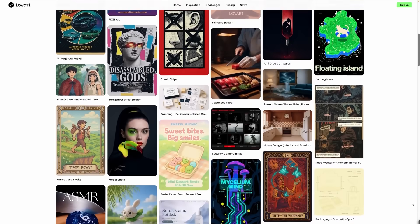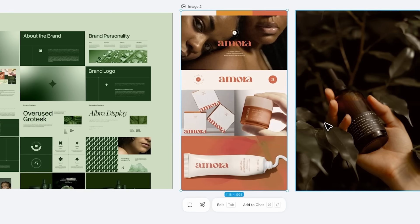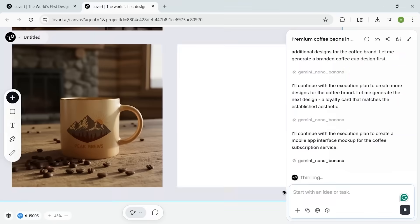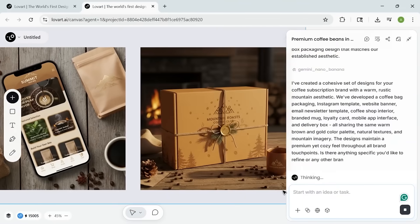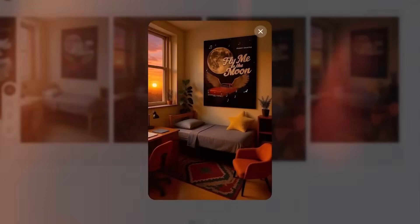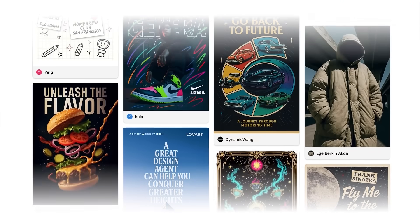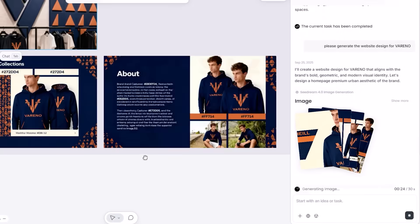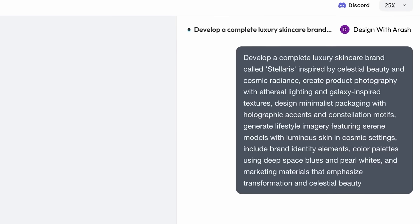So does it live up to the hype? For quick designs - logos, social posts, basic layouts - yes, it's fast, intuitive, and the results are surprisingly polished. But be real: It's not replacing professional designers for complex work. You'll need to refine prompts, and some results need tweaking.